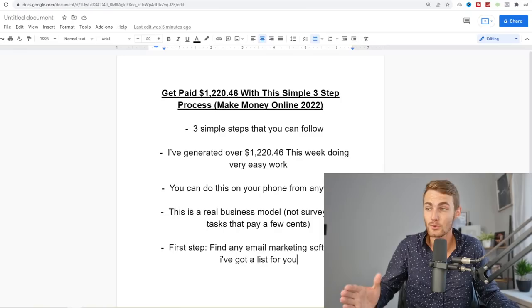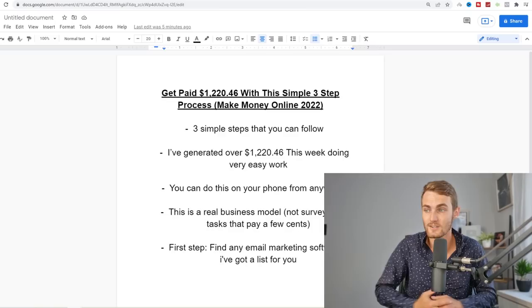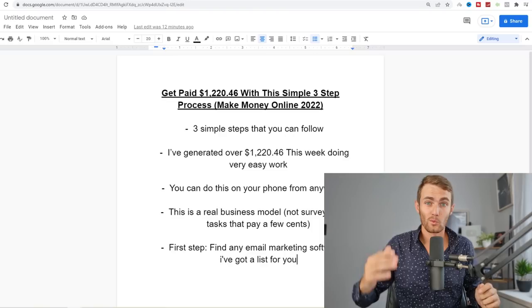This is going to be a real business model. This is not one of those videos where I show you surveys and task websites that only pay a couple of cents. This is a real business model. Without further ado, I'm not going to waste any time.